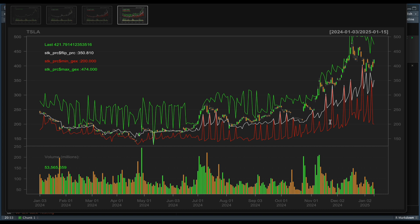I may be wrong, but I believe that this choppiness comes from recalculations for the gamma exposure levels as option chains are added or removed due to the expiration dates. But for now, let's just focus on the stock price and the flip price.